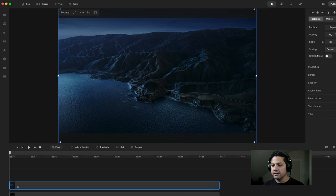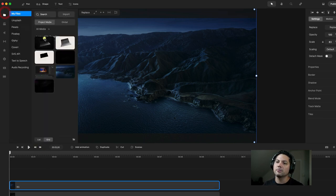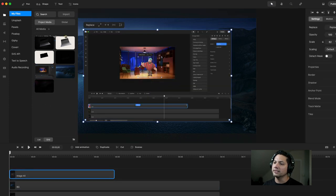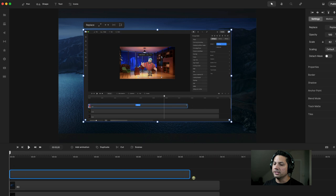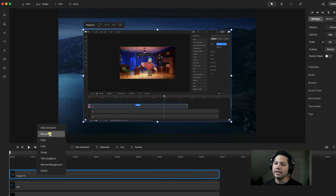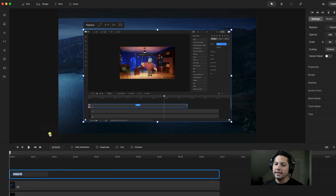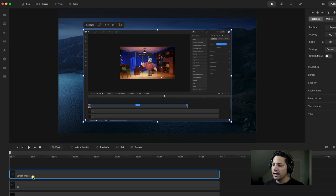Let's rename it BG for background. Then we're going to go back to our assets and drag in the image that's going to overlay on top of that computer wallpaper. We're going to drag this out to be the same length, right-click it, and rename it — it's going to be Screen Image. So far, so good. We've got our background and our screen image.